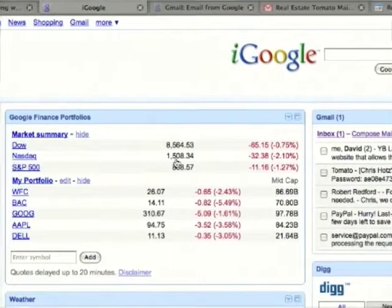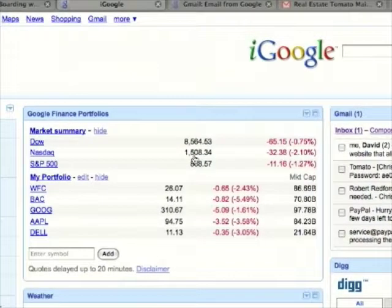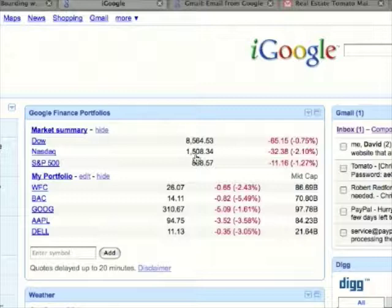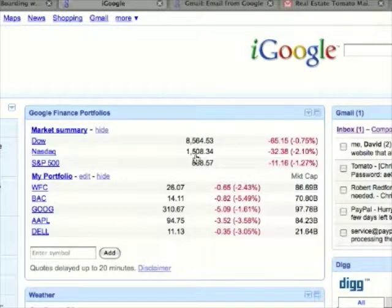Each of these gadgets is controlled by RSS. So in other words, instead of you having to visit a website, you can have that website send you information.